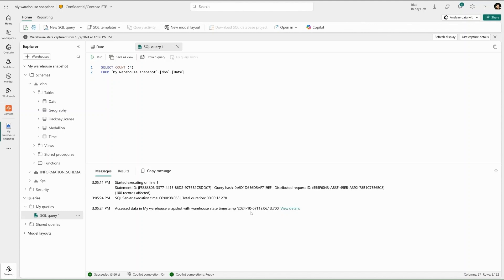Say hello to Warehouse Snapshots — a game-changing feature designed to give analysts seamless access to the latest, rock-solid version of their warehouse, even as data keeps evolving.